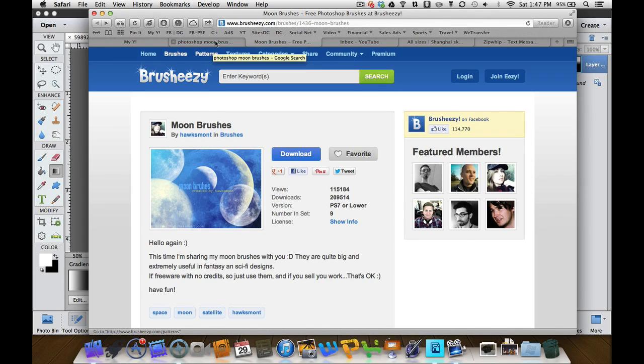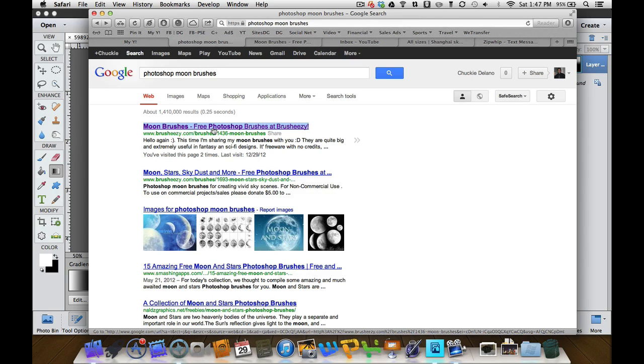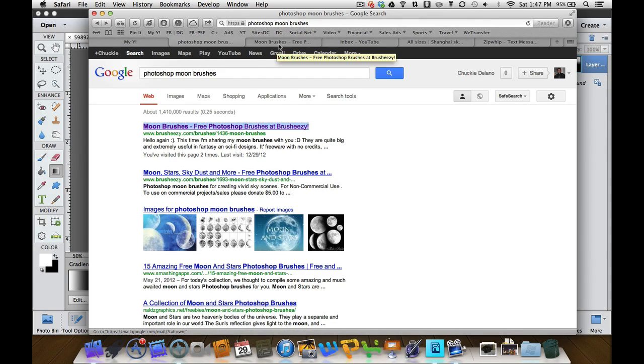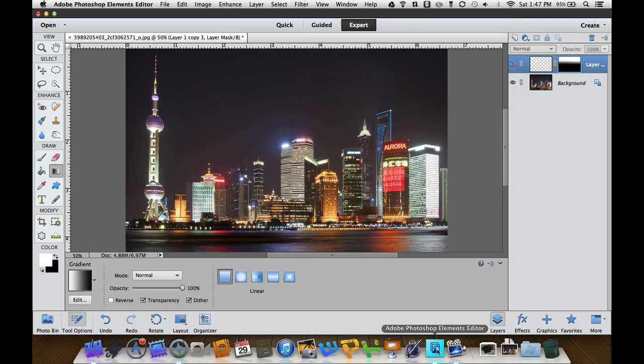If you want to find some more, you can just go to a Google search. The moon brushes come up first on the Google search because they are great brushes. So let's jump back over to Photoshop Elements and I'll show you how to load a brush.